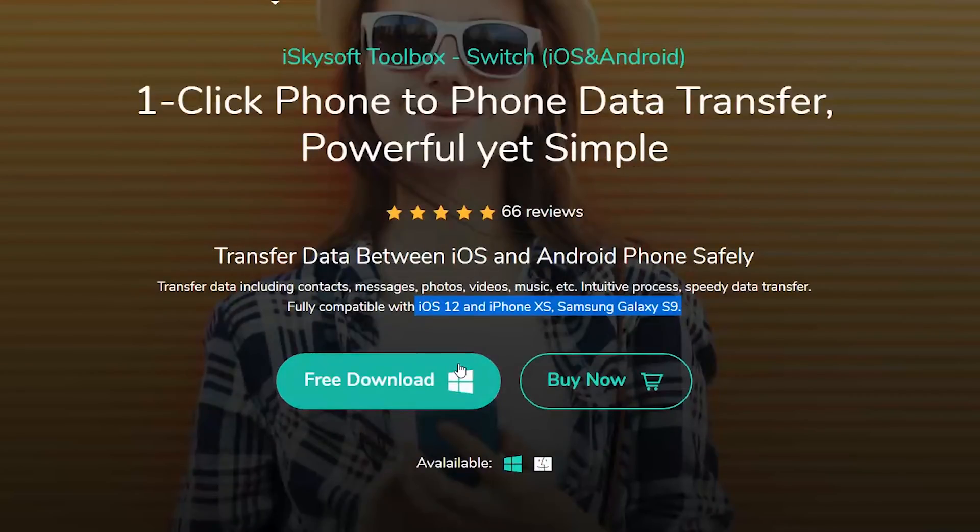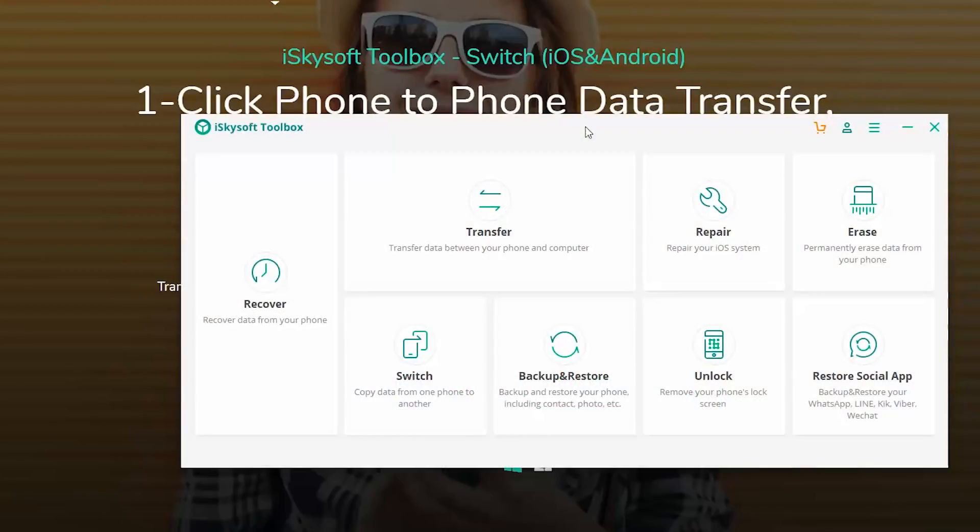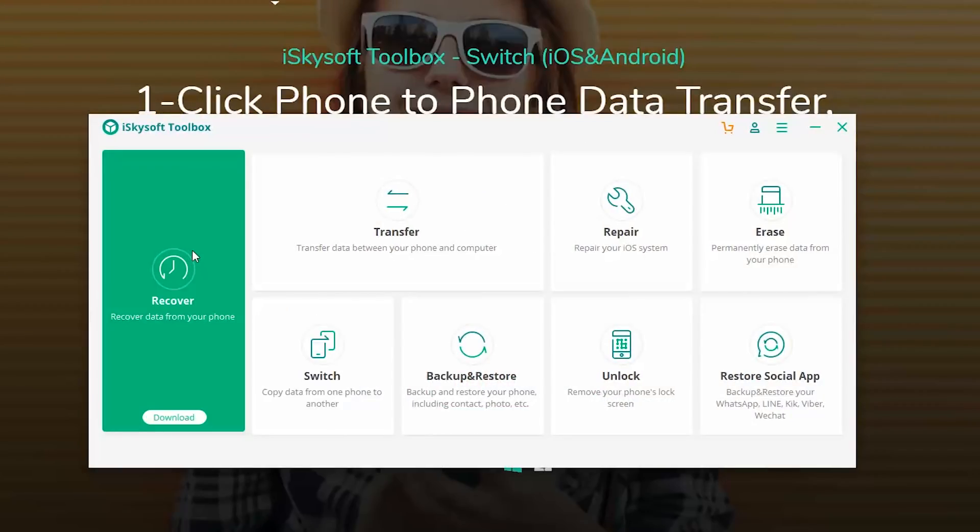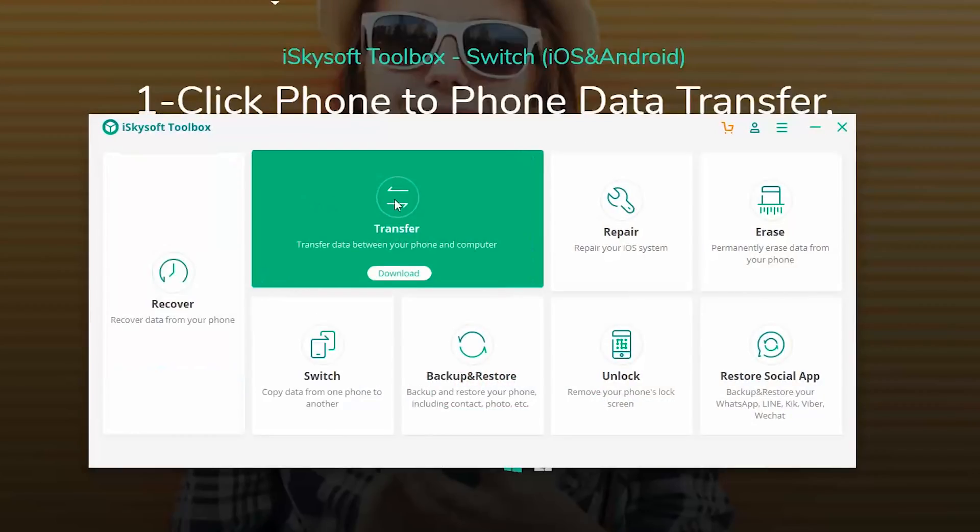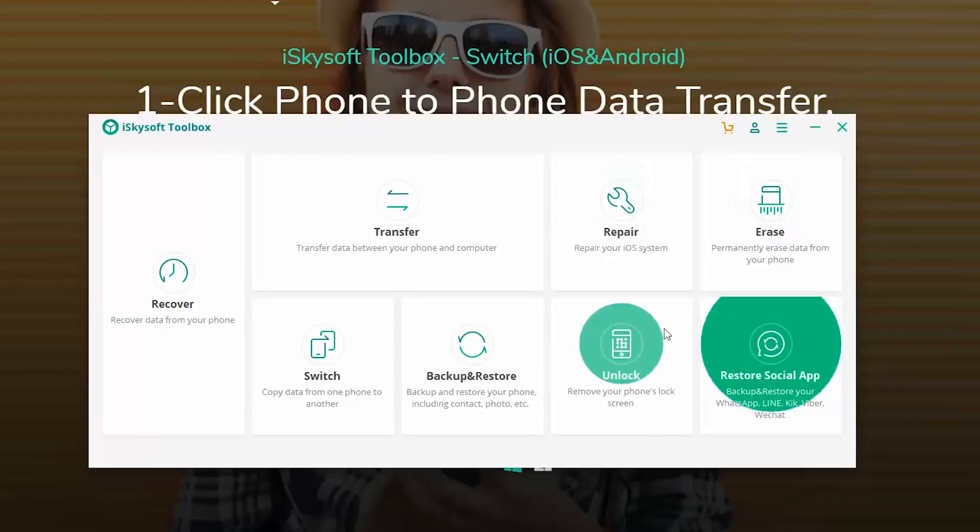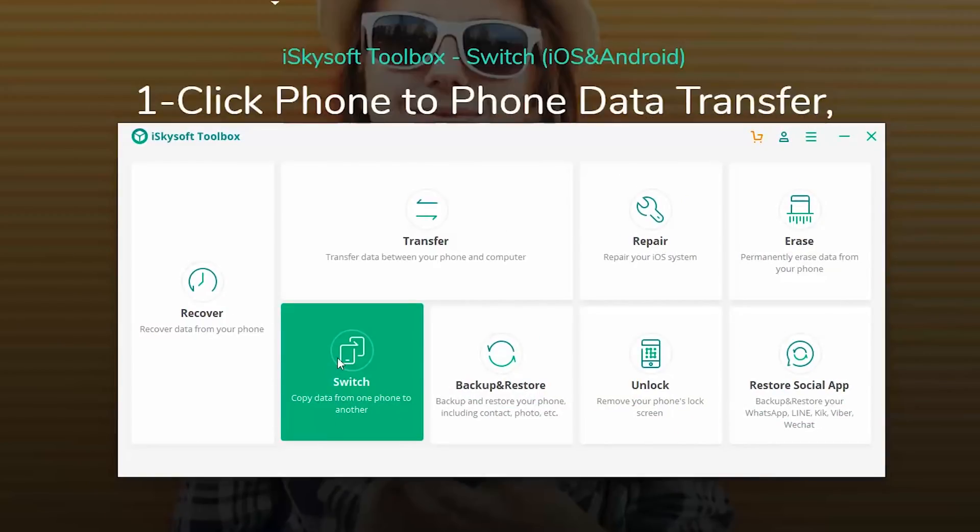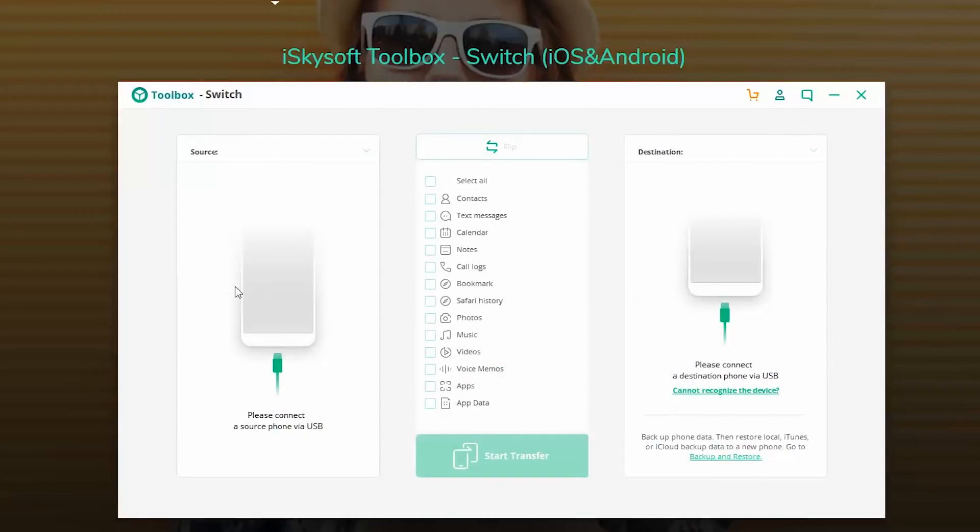Now I am running a Windows PC. So I've already downloaded the Windows version and installed it. And this is how the software looks like. Now these are all the different features this software has to offer, but we are going to just look at this particular feature called Switch. Just click it and it will open up another window.